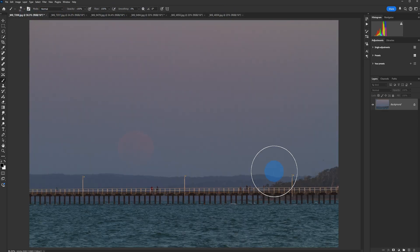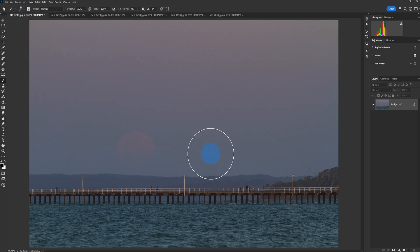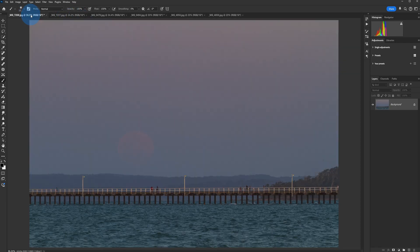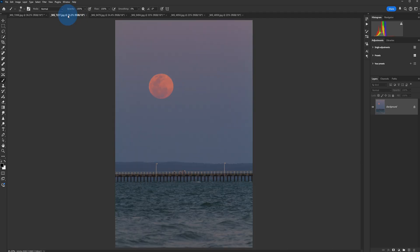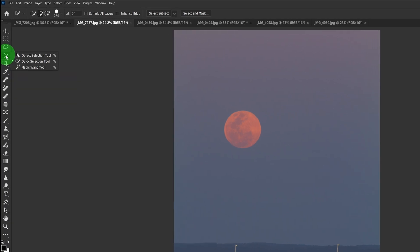So we'll start with the first image — the easy one. We've got two photos at the exact same focal length, just different composition, and what I want to do is bring this moon into this shot. We're going to start with this image because this is the moon we want. If we go up to our quick selection tool, which will be up here — if you can't see it, you can right-click and get those options. We want the quick selection tool.